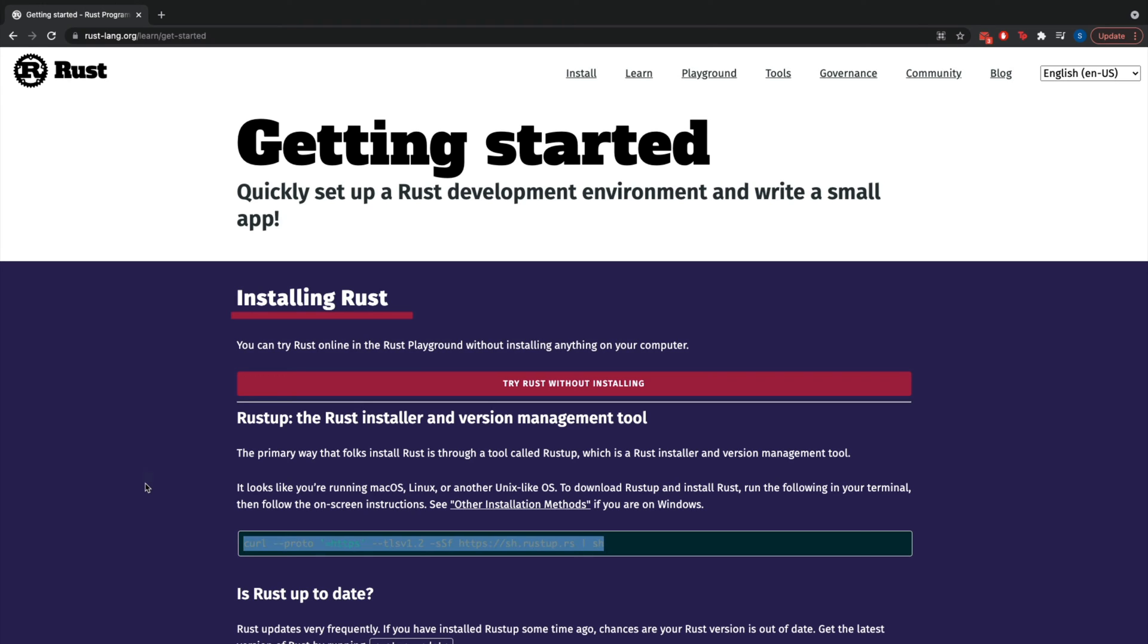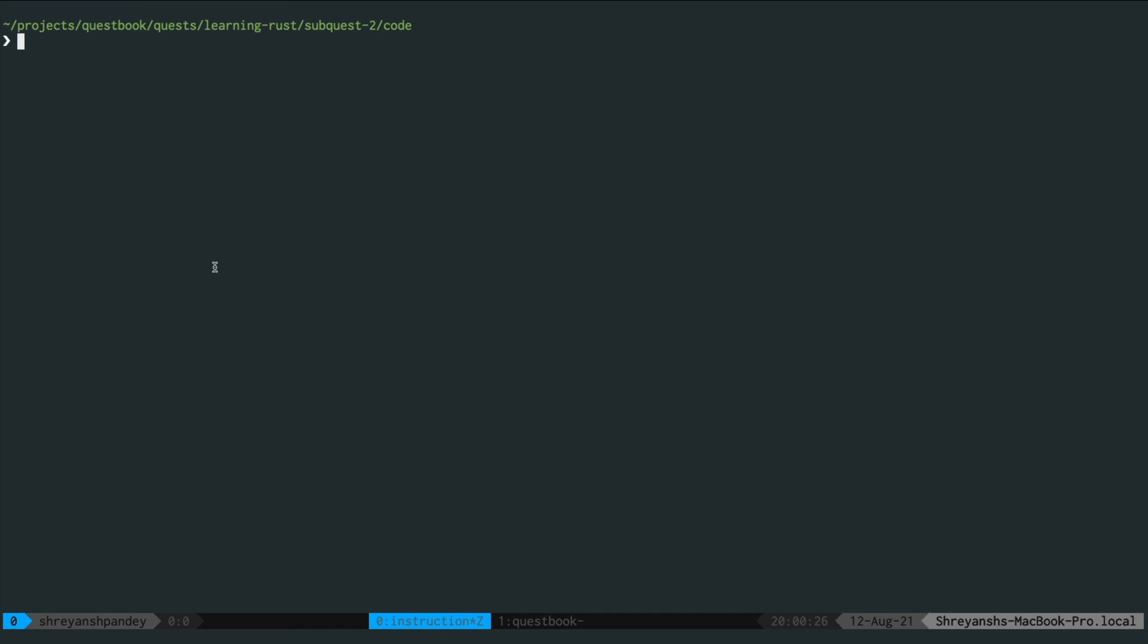To get started what we'll do is we'll copy and paste this command. So here we are in our development environment. Let's paste the command there and let's run it.